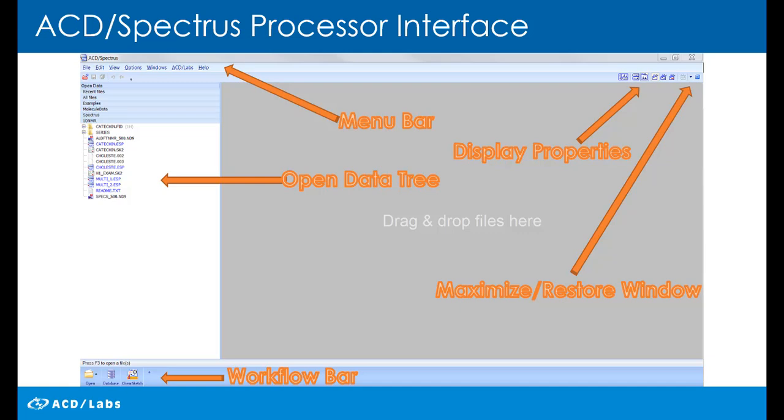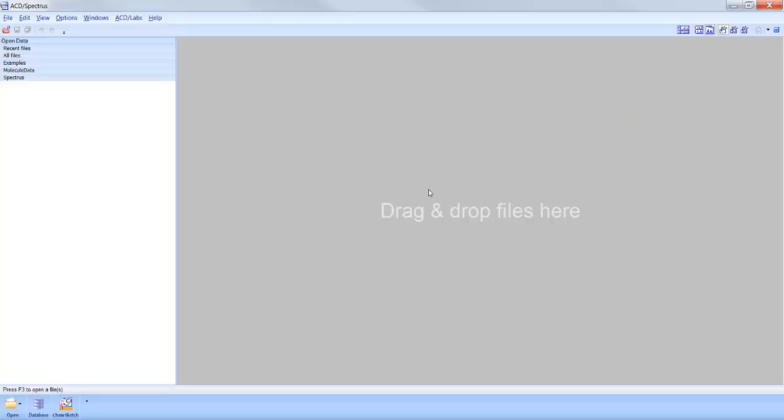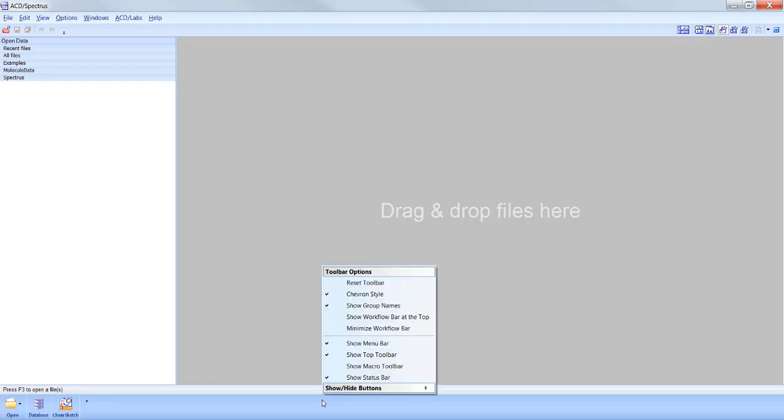ACD Spectrus Processor Interface. Right-click to move the workflow bar to the top or to minimize.